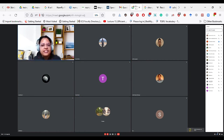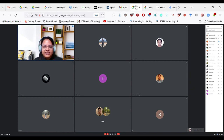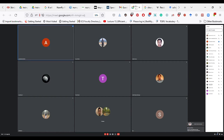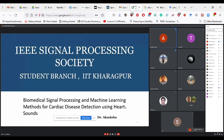Thank you Tiyash and the entire IEEE SPS Society. It is indeed a pleasure to be here as a speaker when I myself was a part of this organizing committee — it's altogether a new experience. Good evening everyone, my name is Akanksha and I will be presenting today's SPS Signal Processing Society Student Branch Talk. The topic is biomedical signal processing and machine learning methods for cardiac disease detection using heart sounds. This talk is based on my PhD work undertaken during my IIT Kharagpur tenure.